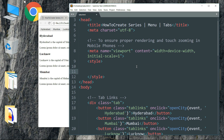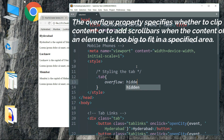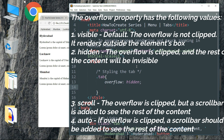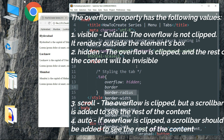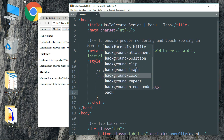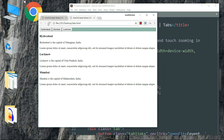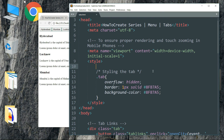Start with a comment. Write .tab then overflow as hidden, then border as 1 pixel solid hash 8fb7a5, and background-color as hash 8fb7a5. Save it and refresh, and you can see that the background color of the tab has changed.